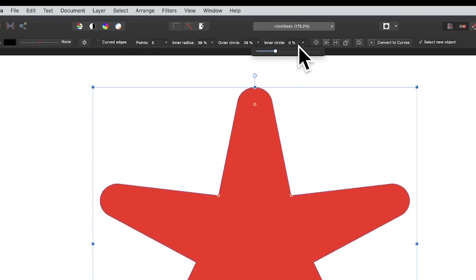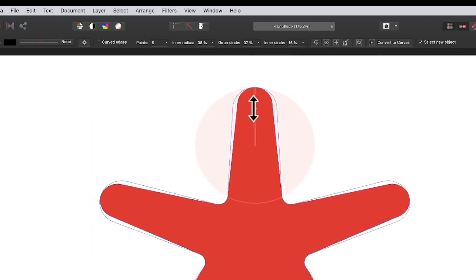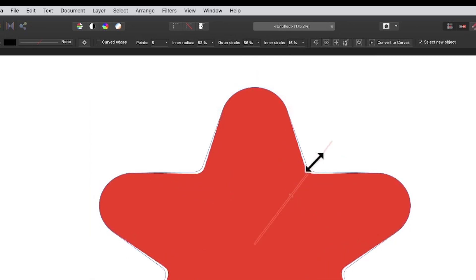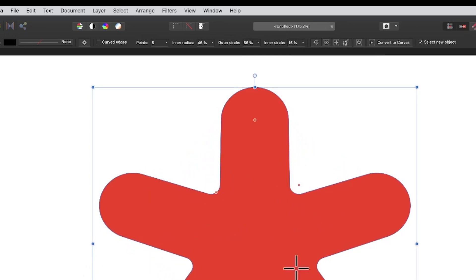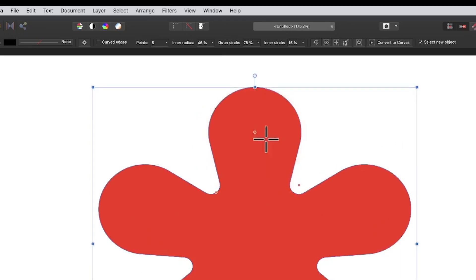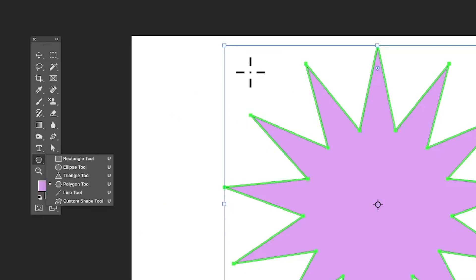In Affinity Photo you've got a number of settings along the top you can modify, such as inner circle etc., but you can also modify them on the shape itself — just go to the shape and you can change them there. However, you still can't modify the number of actual points interactively; you can still go up here and modify settings quickly to create all kinds of different designs.